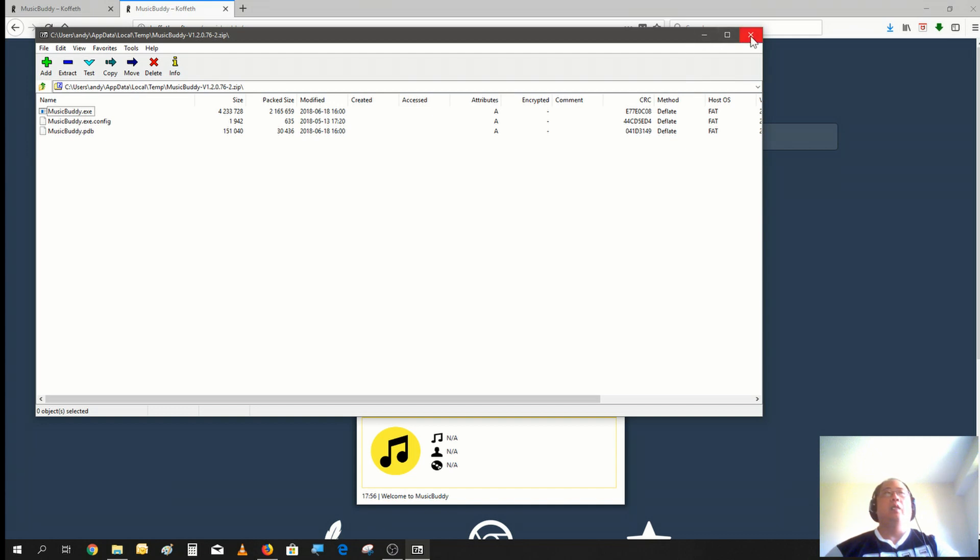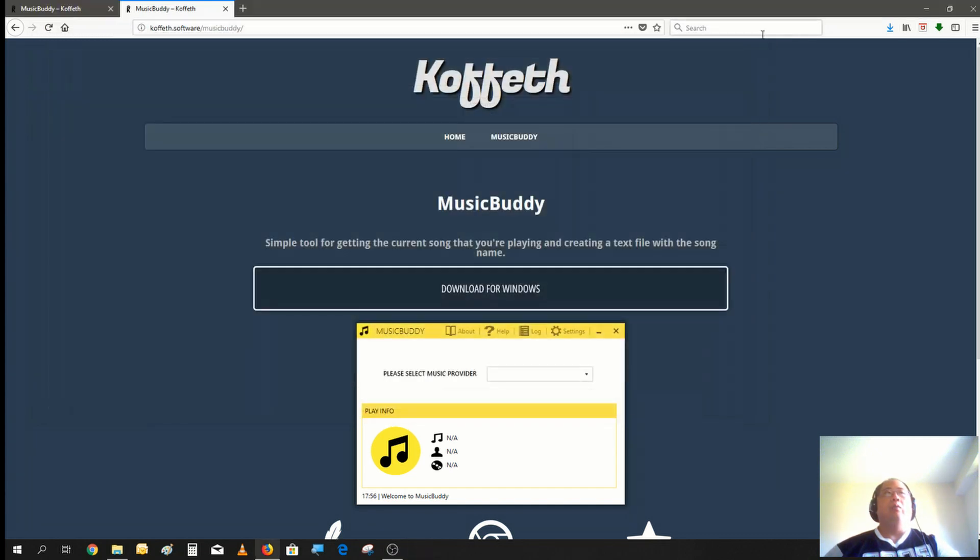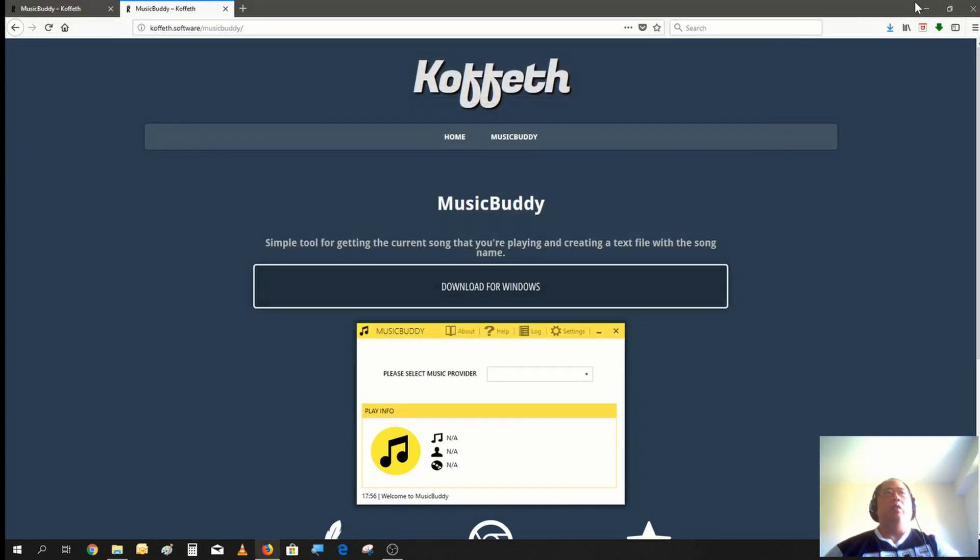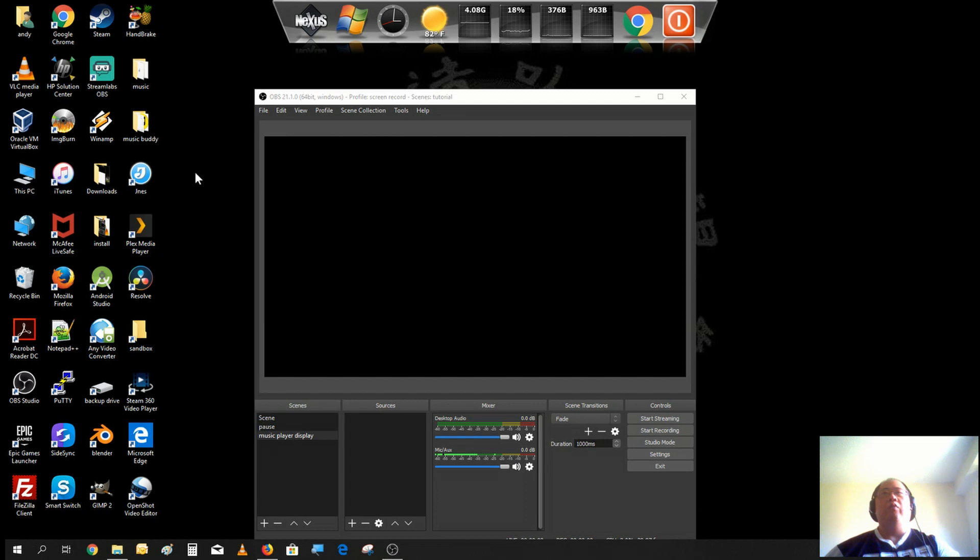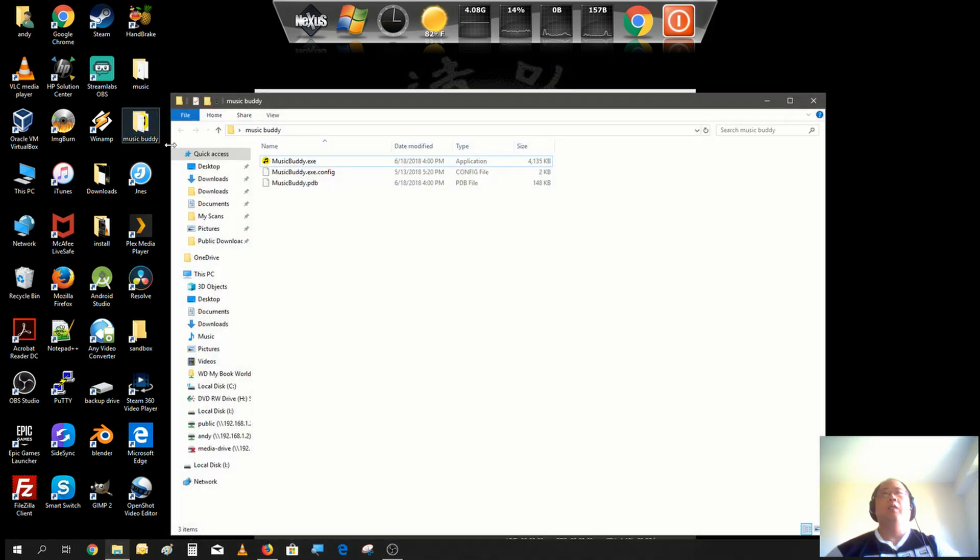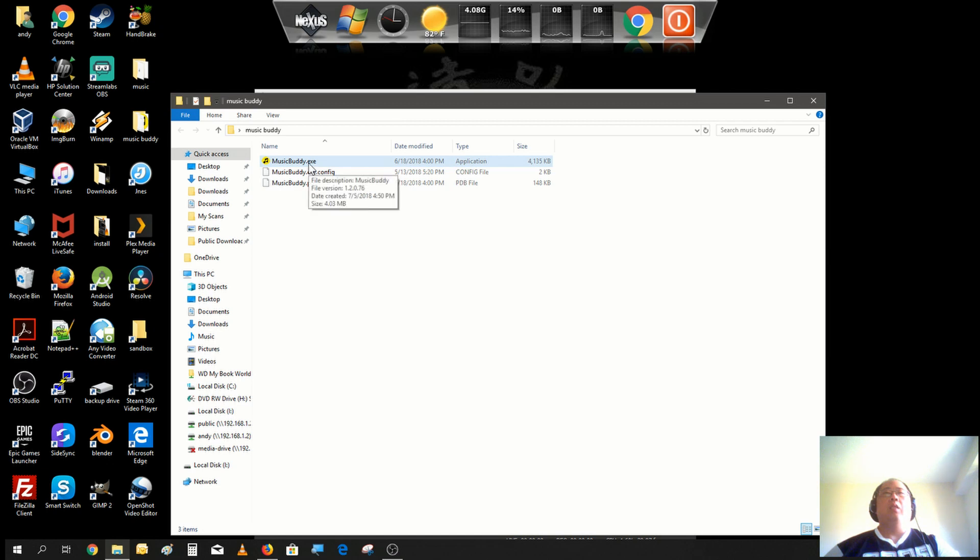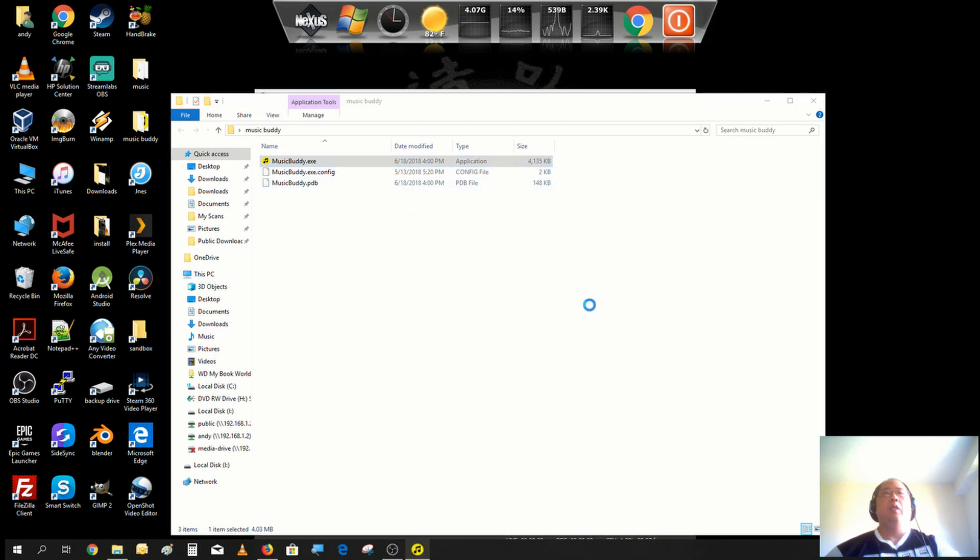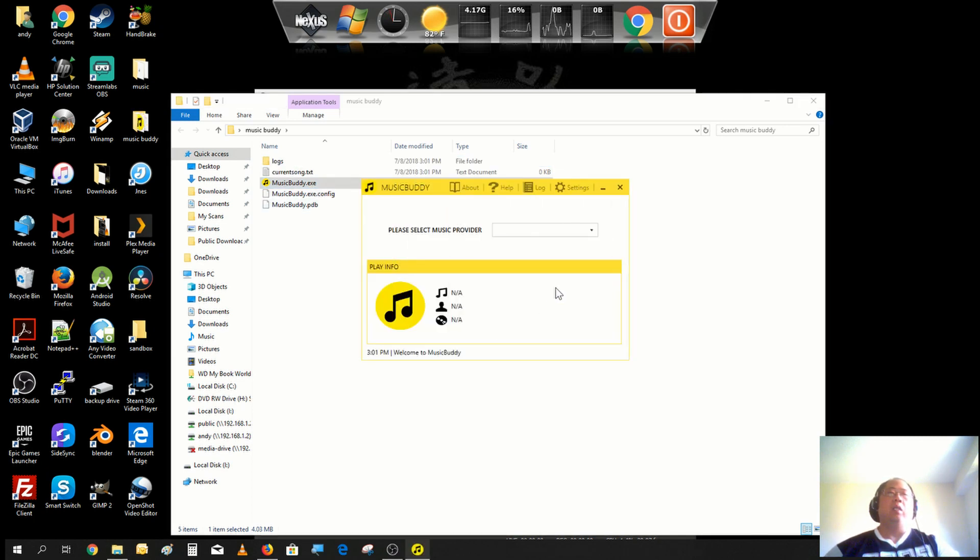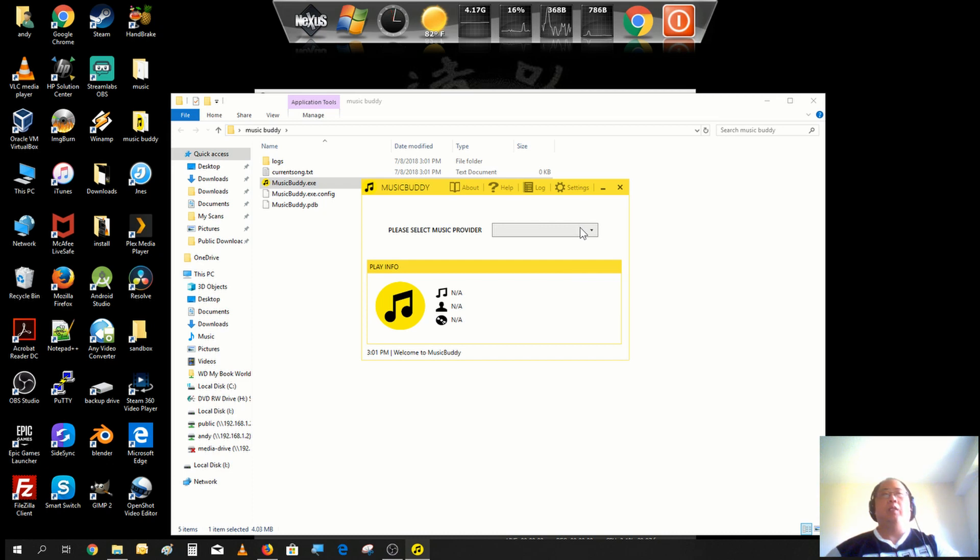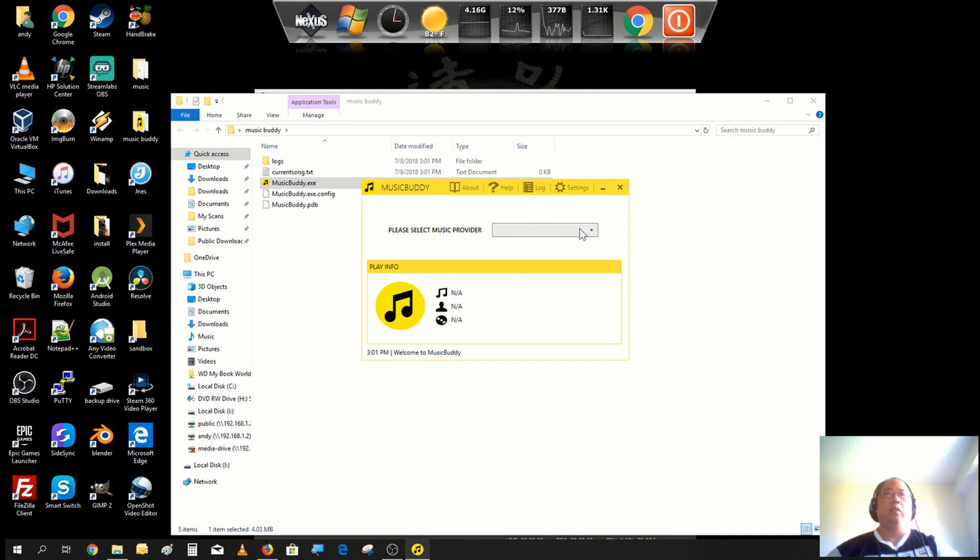I'll put it on my desktop in a folder called Music Buddy so it'd be easier to get to. Let's go to the desktop and show you the folder. Here it is, Music Buddy. You just click on Music Buddy to execute it. It's just a small program that helps extract whatever music is currently playing, the track, the song title and things like that.